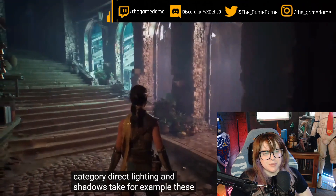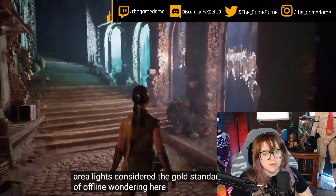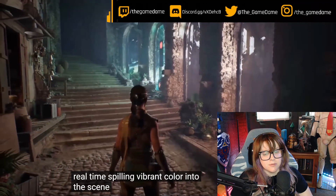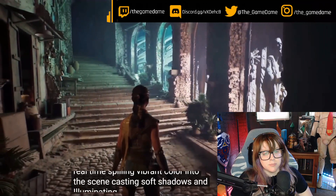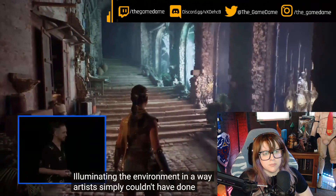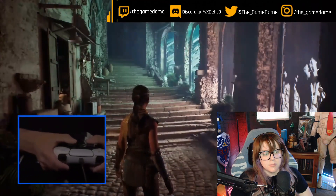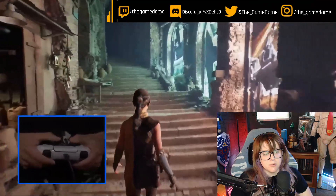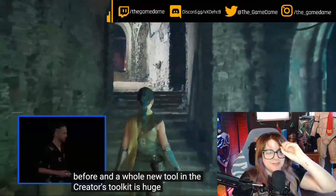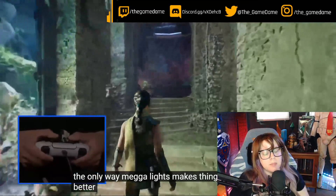Take for example these textured area lights, considered the gold standard of offline rendering — here they are in real time, spilling vibrant color into the scene, casting soft shadows, and illuminating the environment in a way artists simply couldn't have done before. I love how they're showing him holding the controller. But that's not the only way Megalights makes things better — let's see what's next.